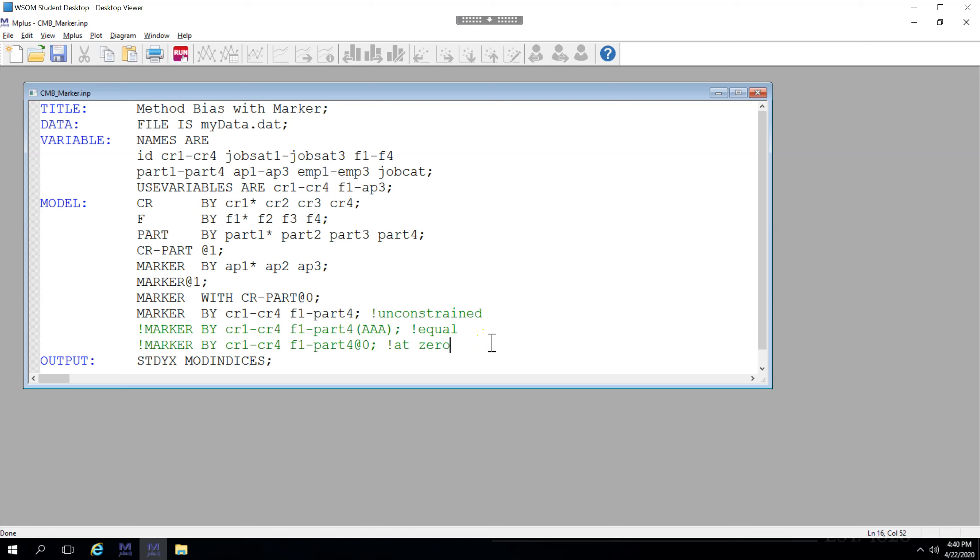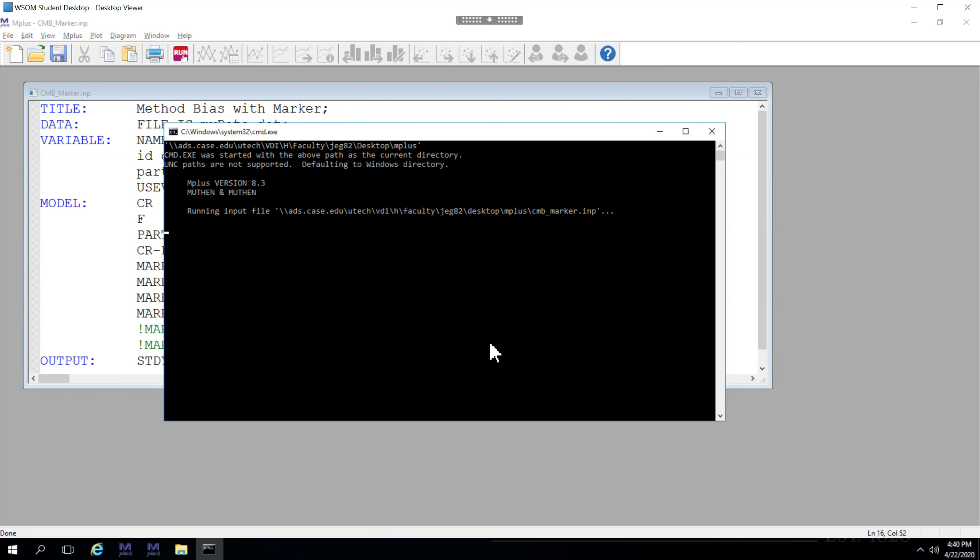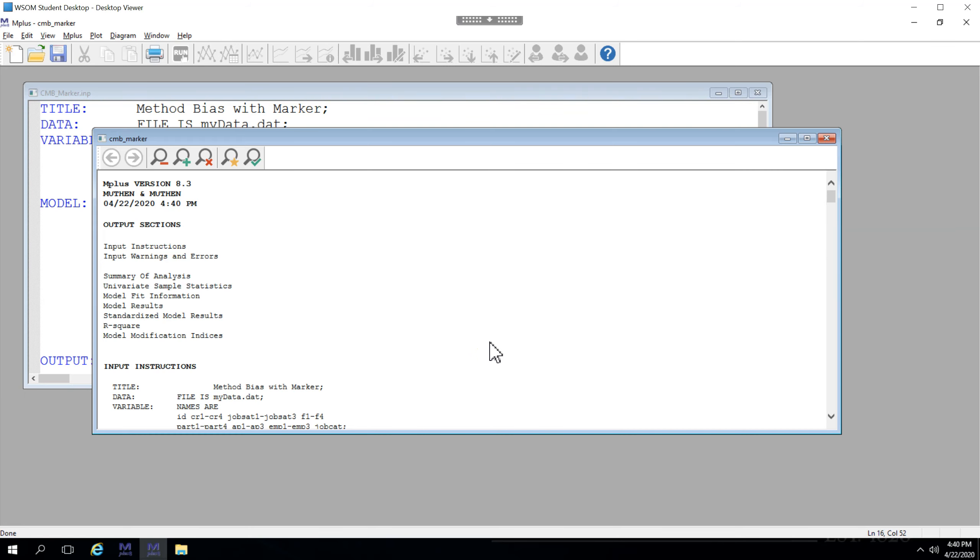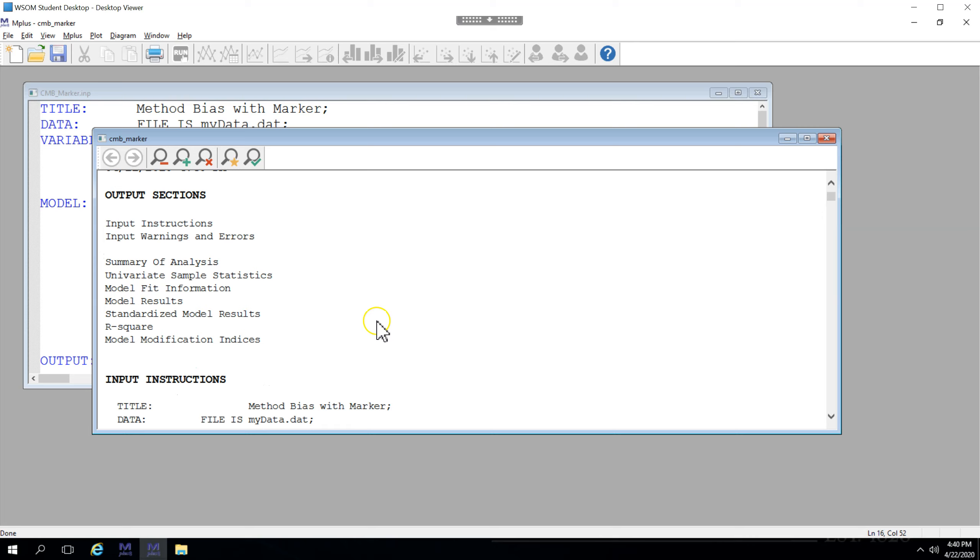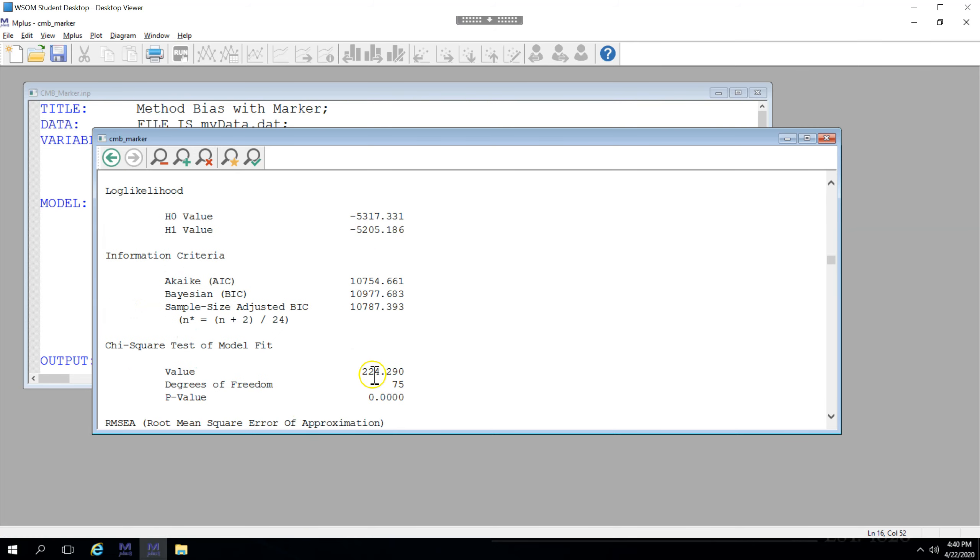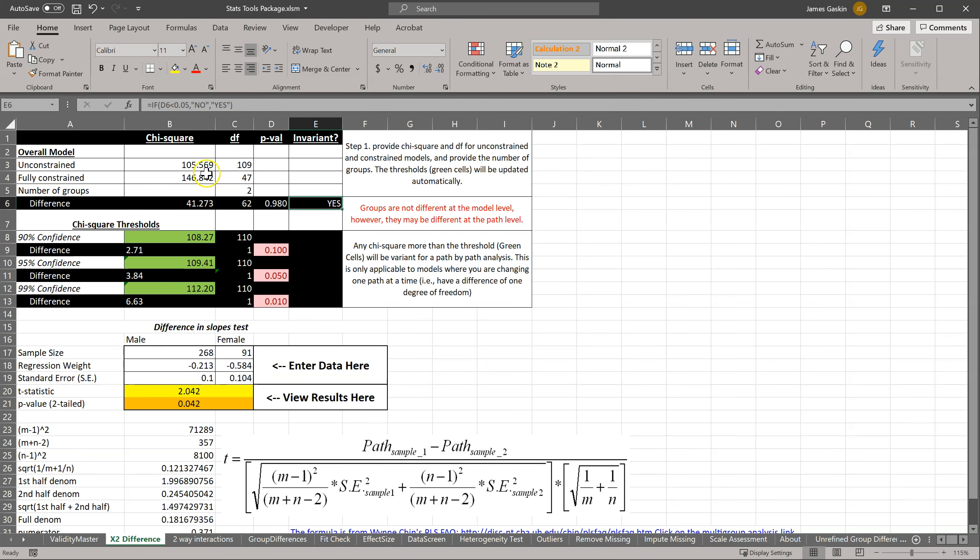We test this much the same way. We run this to get the unconstrained chi-square and degrees of freedom. Here they are: 224, 290, and 75. Stick those in the unconstrained or baseline model.